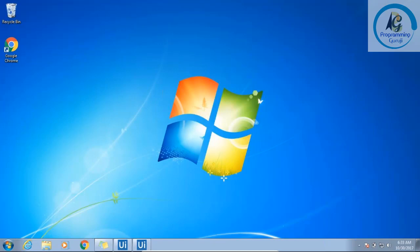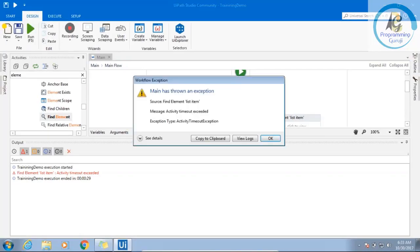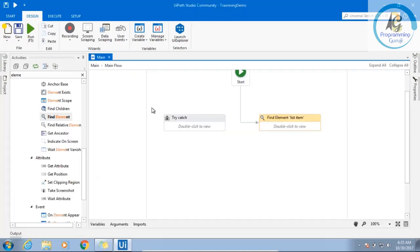If the element is not found within 30 seconds — that is the default wait-for-element time of 30 seconds — after those 30 seconds it will throw an exception. Can you see, I got an exception. Now, if you get this exception in between the workflow, what will happen? It will stop there. It will not execute the next sequence, which is bad.